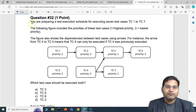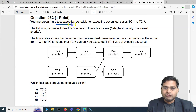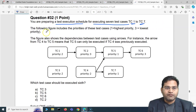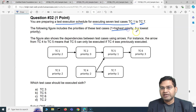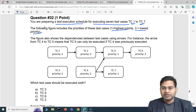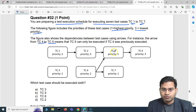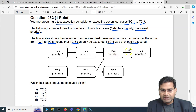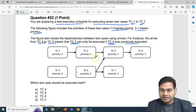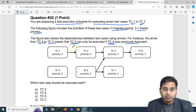Moving to the next question: you are preparing a test execution schedule for executing seven test cases from TC1 to TC7. The figure includes the priorities — one is the highest priority and three is the lowest priority. The figure also shows dependencies between the test cases using arrows. For instance, the arrow from TC4 to TC5 means TC5 can only be executed if TC4 was previously executed. TC7 is also dependent on TC4, and TC2 is dependent on TC1.